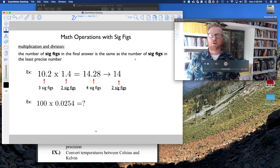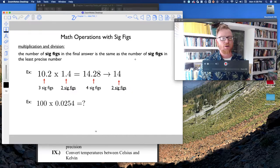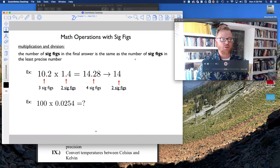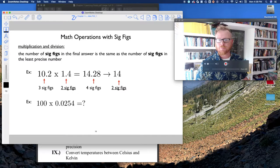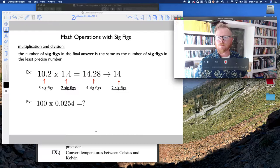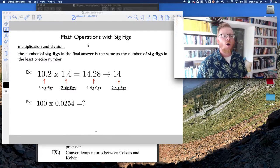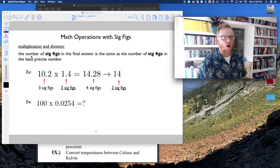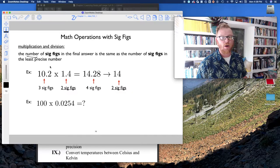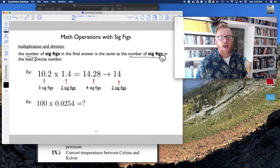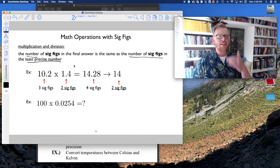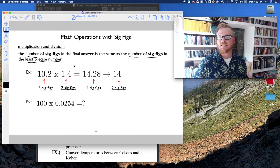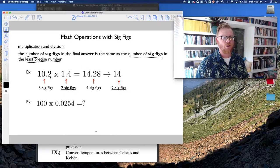There are two classes of operations to think about when working with significant figures. For multiplication and division, the rule is the same: the number of sig figs in the final answer must equal the number of sig figs in the least precise number — that is, the number with the fewest sig figs.